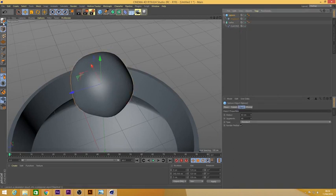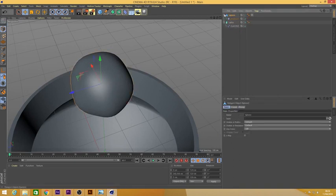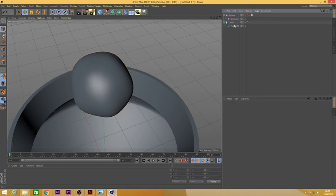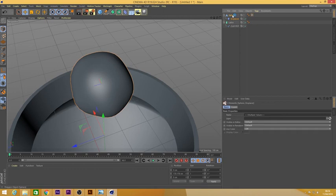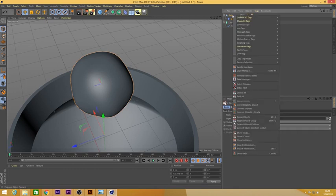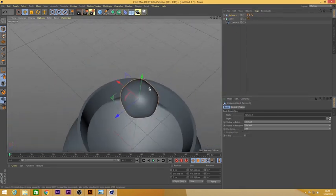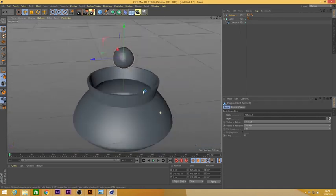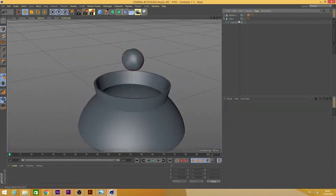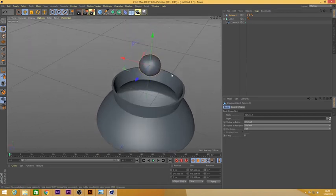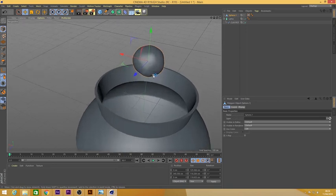After that, I made the displaced sphere an editable object. Then I chose both the Displacer and the sphere together, right-clicked, and did Connect Object Plus Delete. As you can see, the Displacer is gone and it's now a single object — the displaced properties have been baked into the mesh. After that, I used a Cloner. I made the displaced sphere a child of the Cloner. As you can see, the Cloner is already cloning three counts.